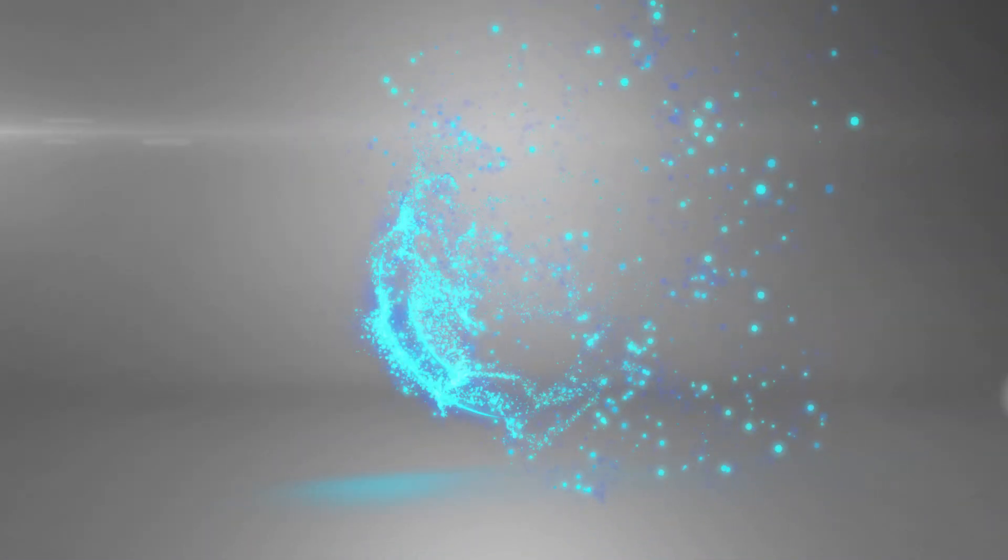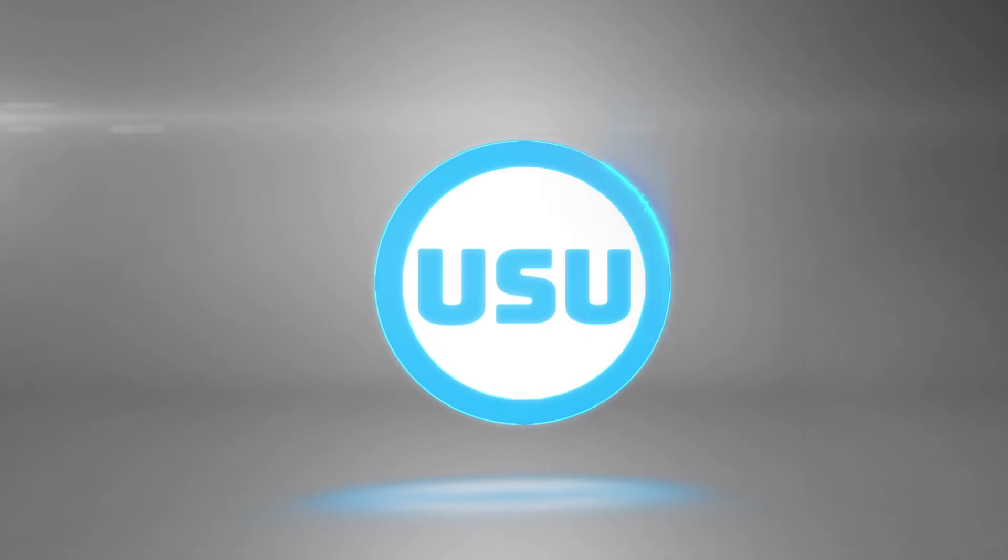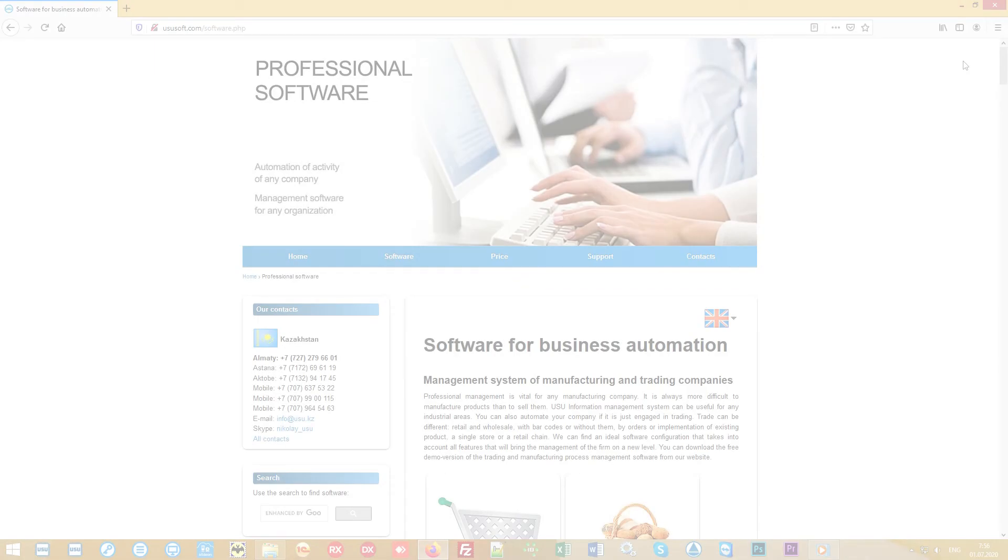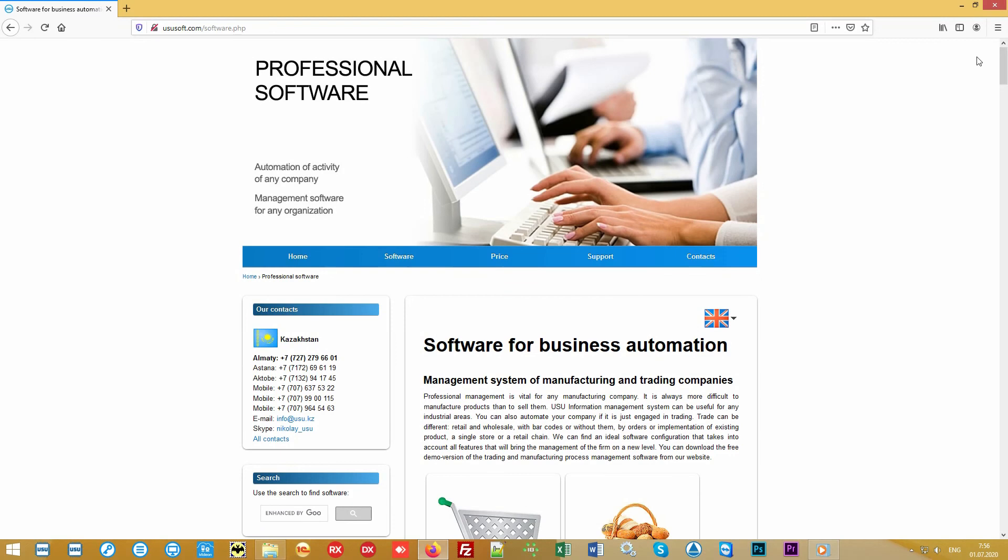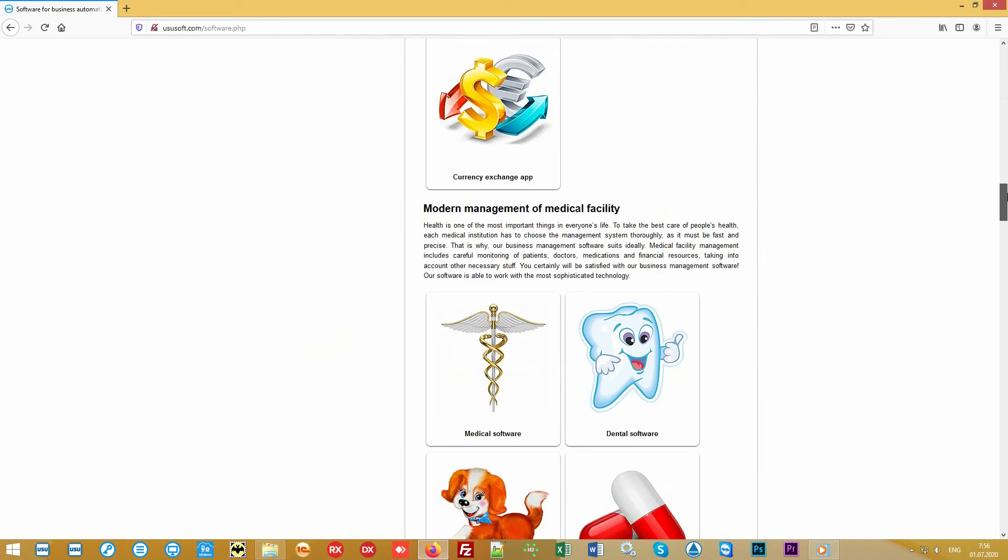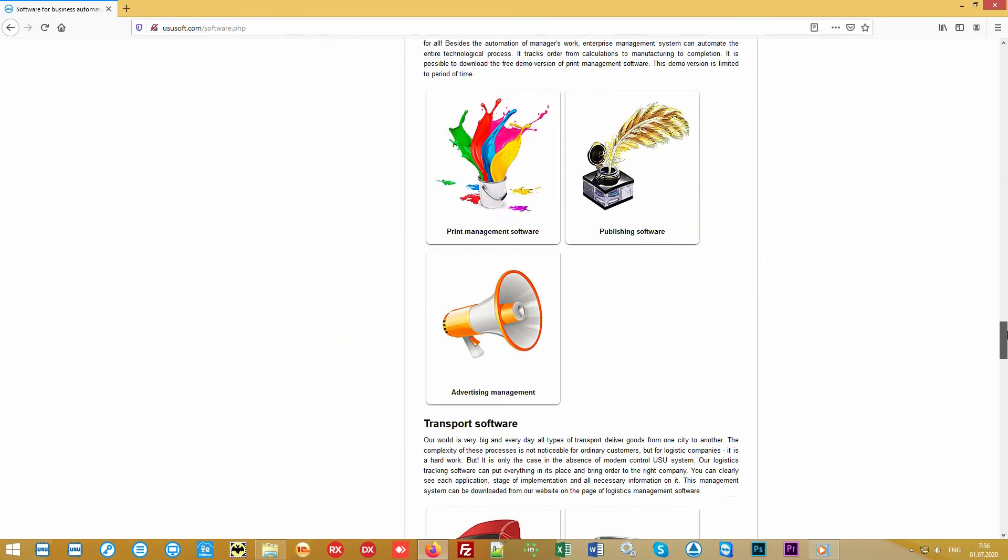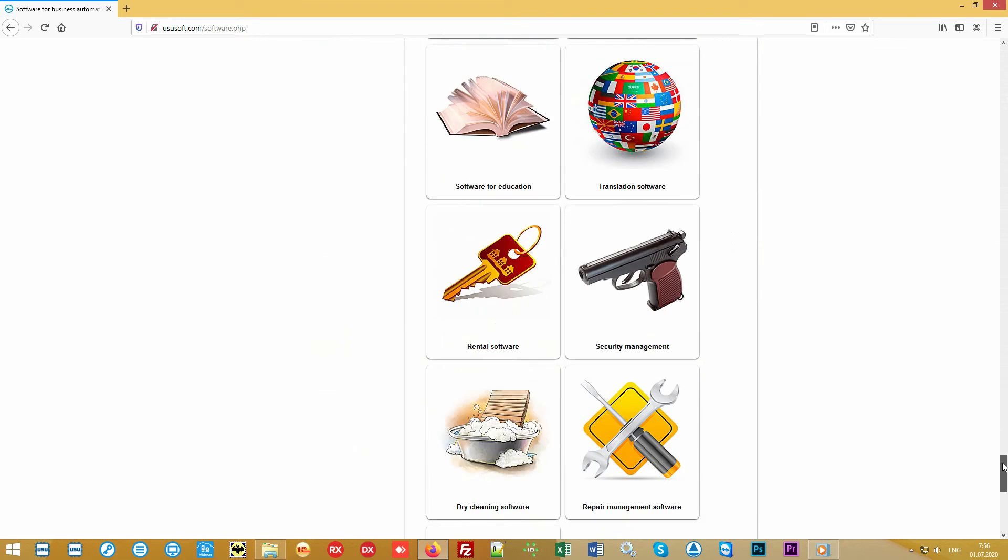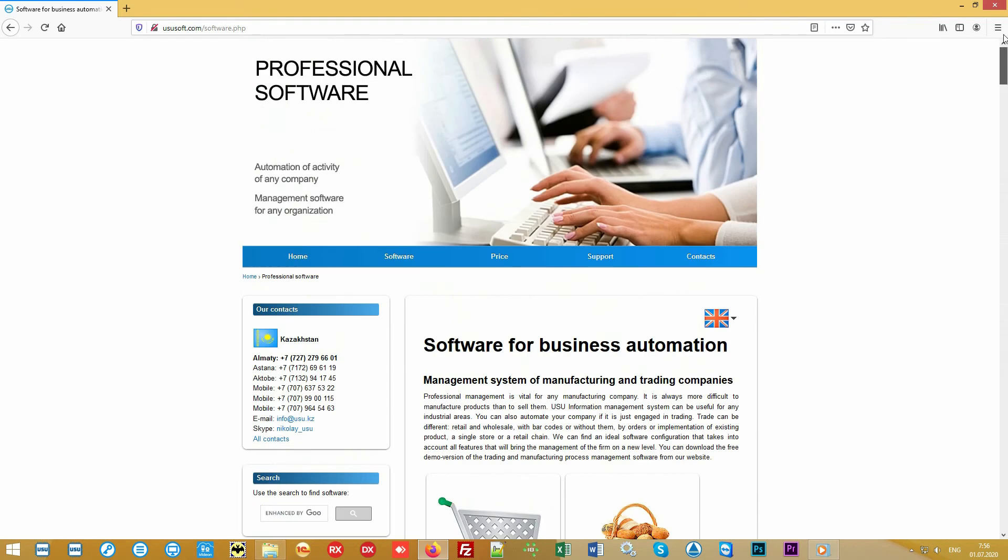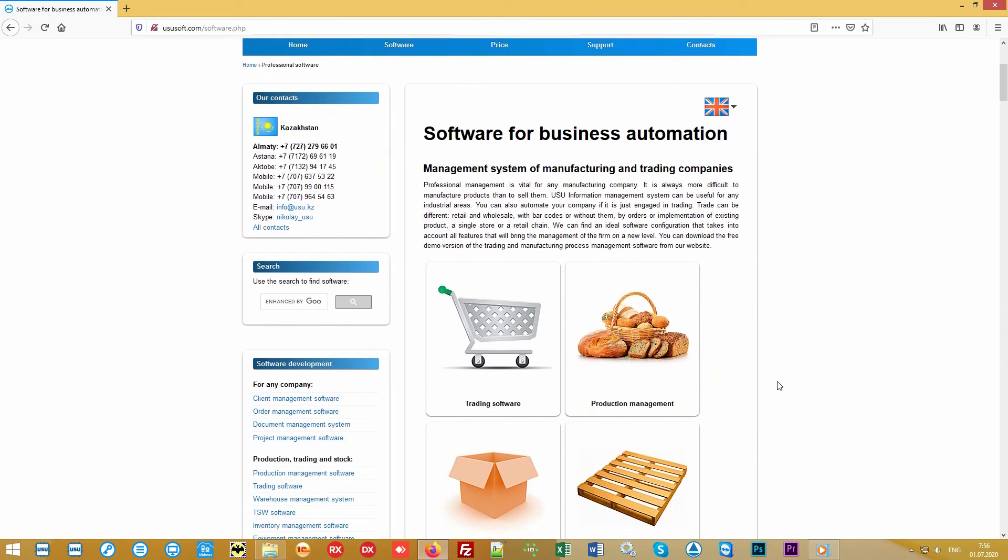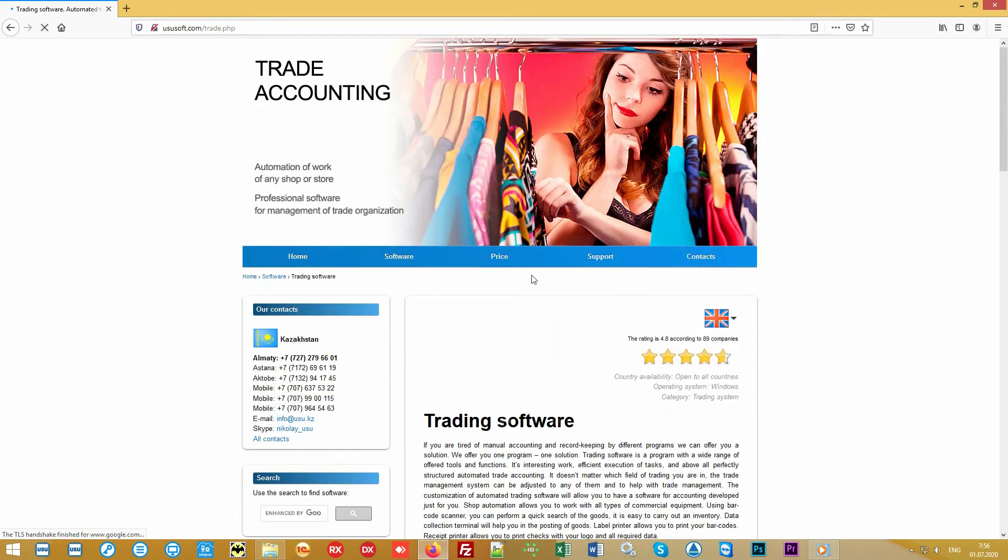Welcome from the team of the Special Software project. We are developing specialized software and bring to your attention a new generation of trading software. Our software is universal and suitable for managing any commerce, any store, any assortment of goods.